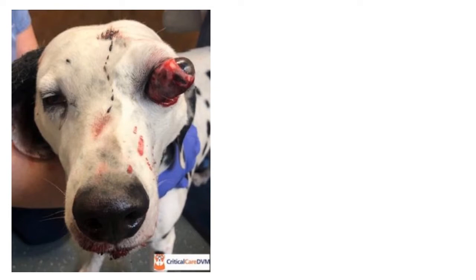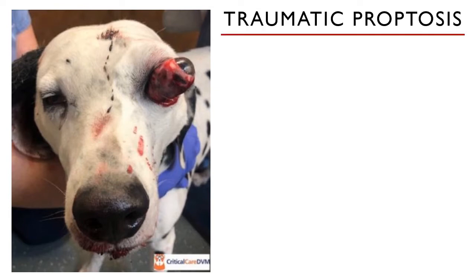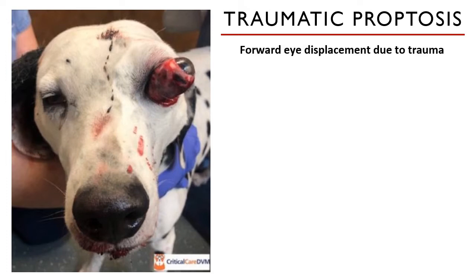As warned, the content is graphic. Before we discuss the different surgical options for such a case, we have to understand the condition first. Traumatic proptosis is defined as the forward eye displacement due to trauma. Trauma can be from a dog bite, being hit by a car,